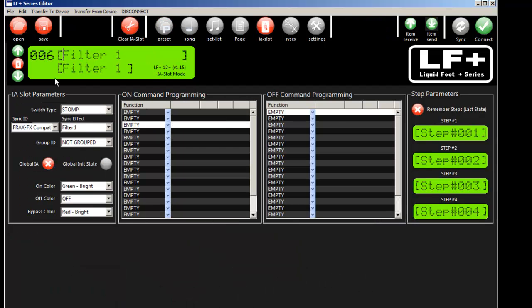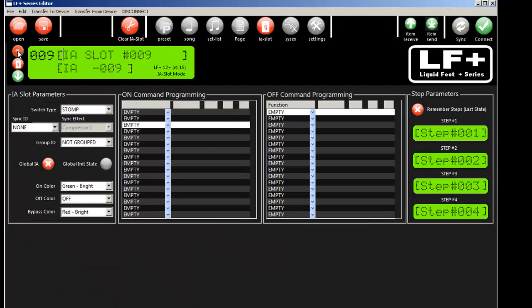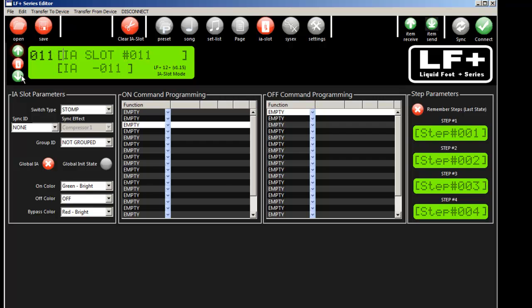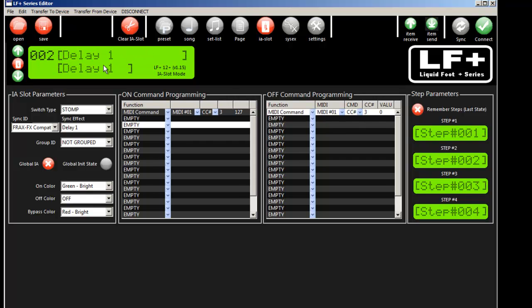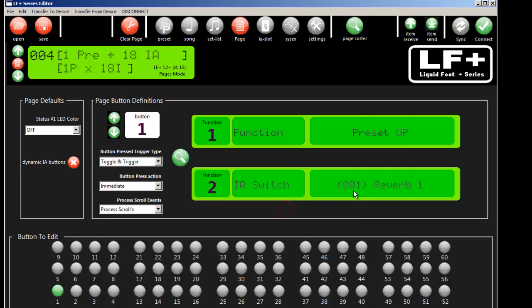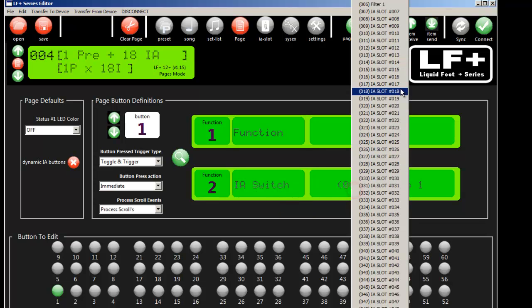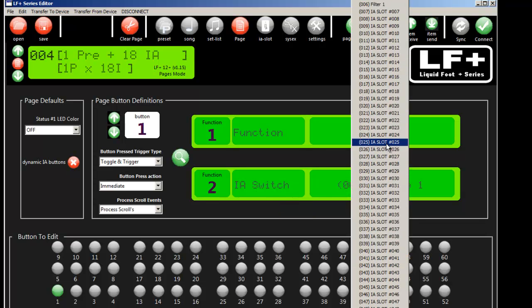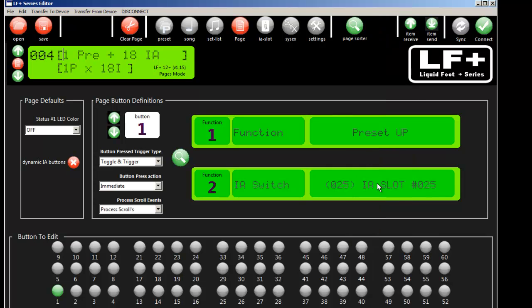So that's how you program IA slots. And IA slots can, like anything else, go to any button on any page. So if we select a button for an IA slot all we have to do is just pick the IA slot we want connected to that button.